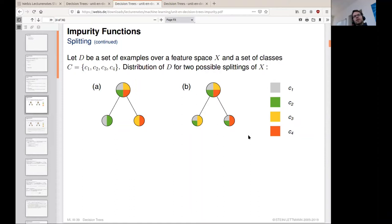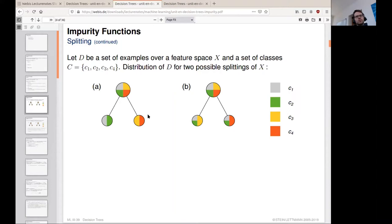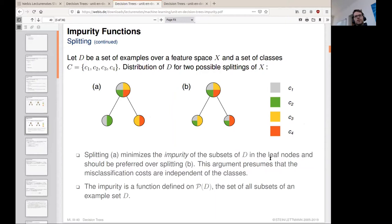Which splitting seems better upfront? It might be the left one because we can make more decisions. But if we also take into account misclassification costs, we should consider whether distinguishing C3 from C4 may be more important than distinguishing other classes. What we need is a measure of helping us make this decision — a measure of impurity.